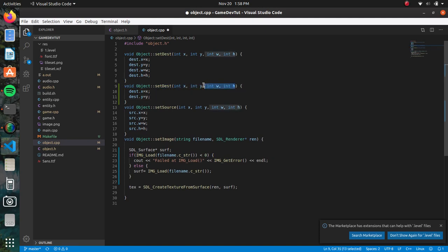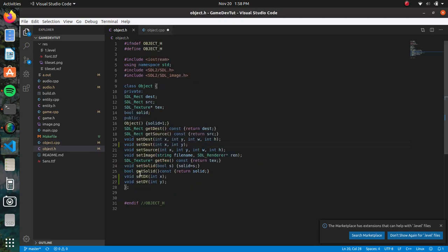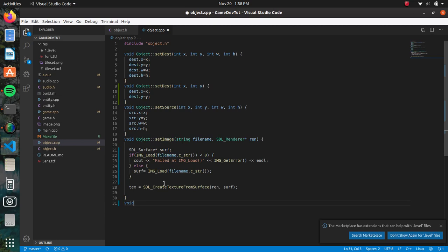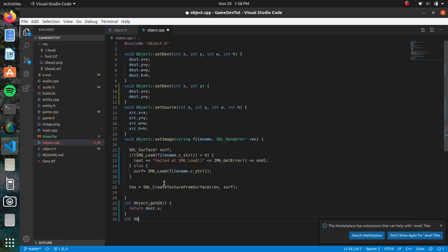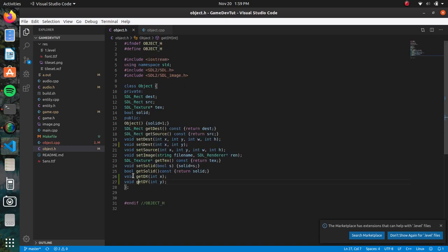We'll copy that and get rid of the width and the height. Actually, I want these as getters, not setters — sorry about that — so you can pull where it's at. So it'll be 'int Object::getDx() { return des.x; }' and 'int Object::getDy() { return des.y; }'. We also need 'getWidth' and 'getHeight' with no parameters.